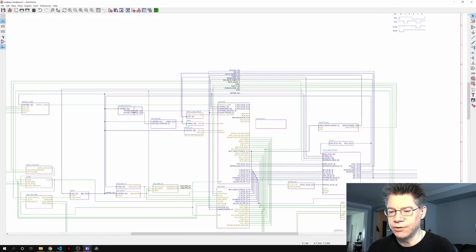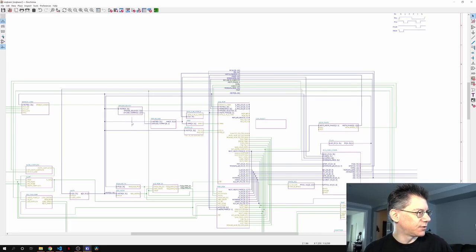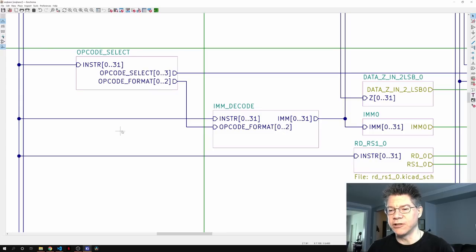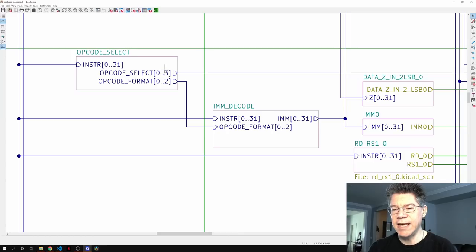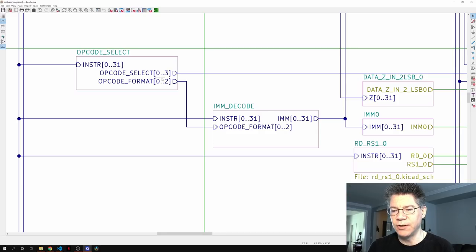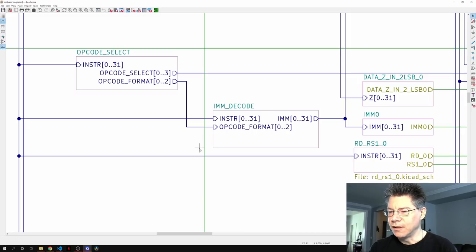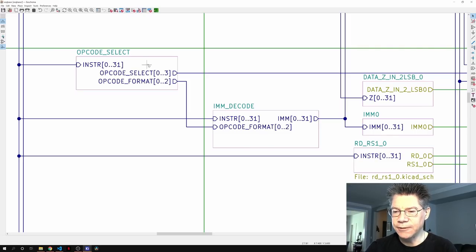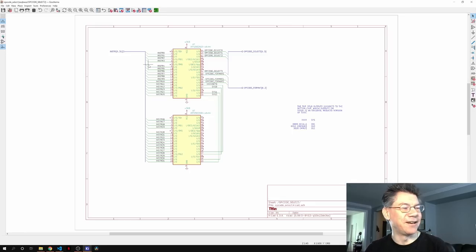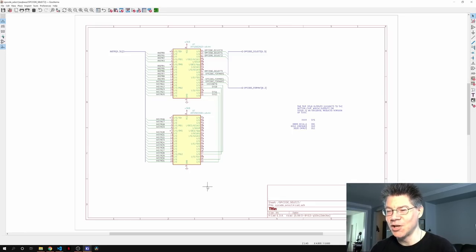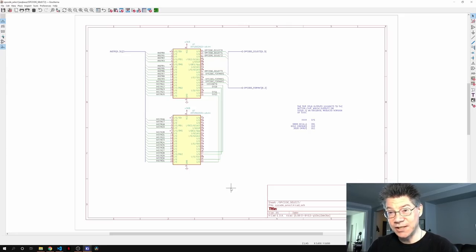Let's take a look at opcode select. In the code it's basically a switch statement. It takes in the opcode of the instruction and compresses it down to four bits because there are at most 16 opcodes I want to deal with. Also the opcode format — which really should be immediate format — tells me where the bits of the immediate value in the instruction are. Looking at it, I've used some CPLDs. Why? Because I thought this looked like a ROM — and it basically is a ROM.